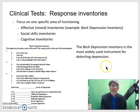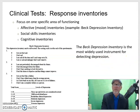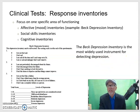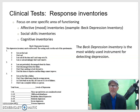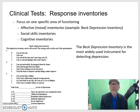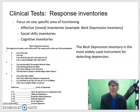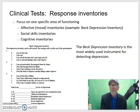Then there are response inventories, which focus on one specific area of functioning. For example, affect or mood inventories — the primary example here is the Beck Depression Inventory. There are also social skills inventories and cognitive inventories. The Beck Depression Inventory is probably the most widely used for detecting depression.